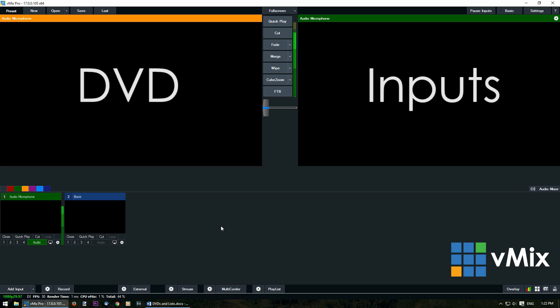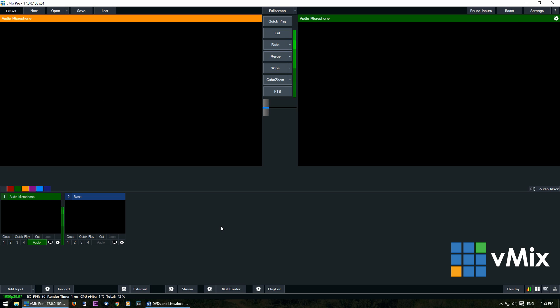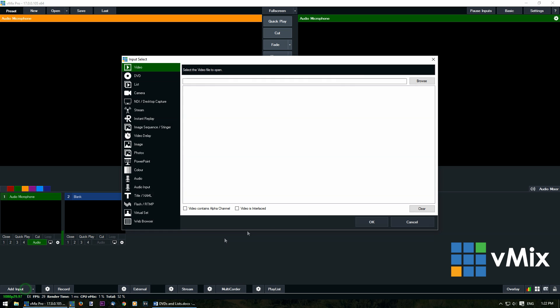In vMix your inputs are added through the add input section which is in the bottom left. Firstly we'll need to click on it to add an input. As we're looking at DVDs, select DVD from the menu. It's just below video.